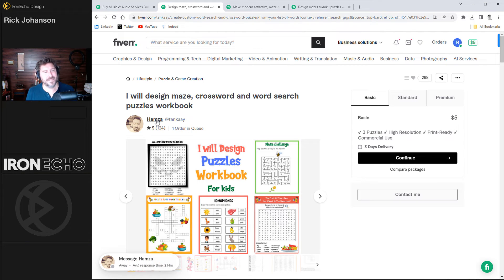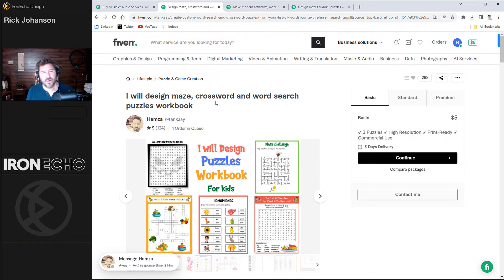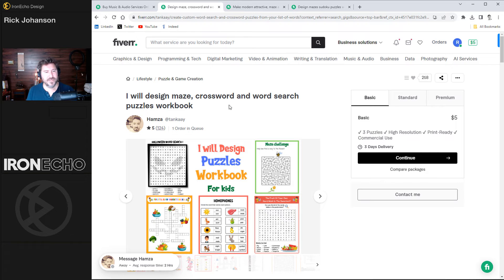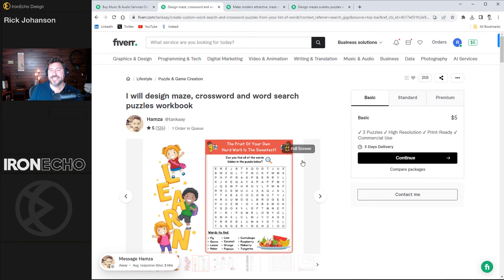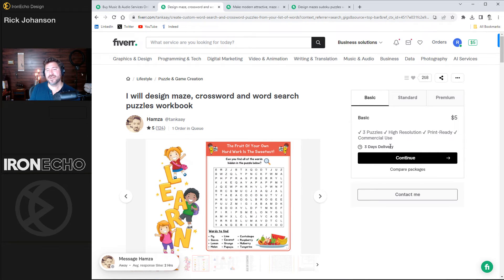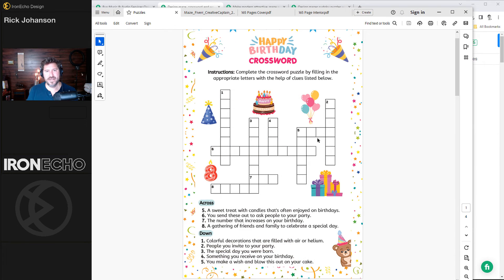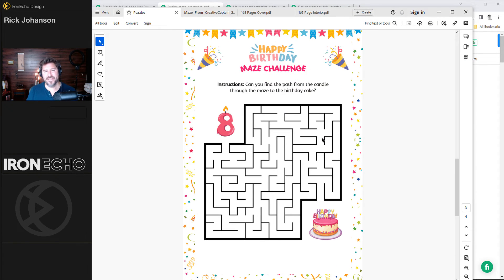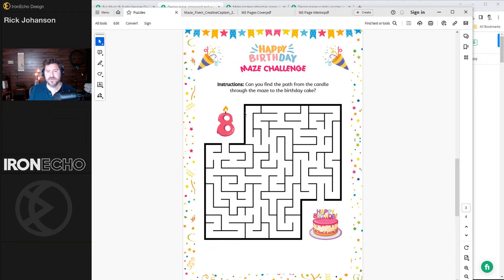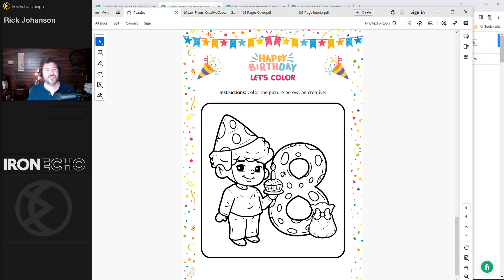The first one was Hamza. I did the basic service for $5. He says, I will design maze, crossword, and word search puzzles workbook. I liked his samples. He said, three-day delivery. It came almost instantly within 24 hours. And this is what I got. A whole bunch of puzzles and the maze. Here's where he must have used the mask. And for $5, less than 24 hours, I thought this was excellent.